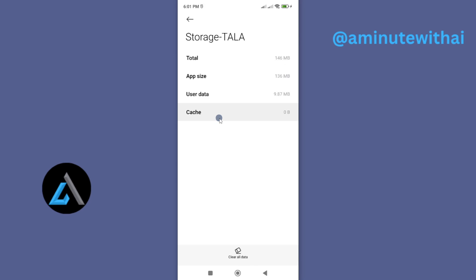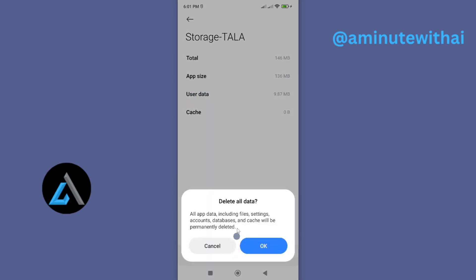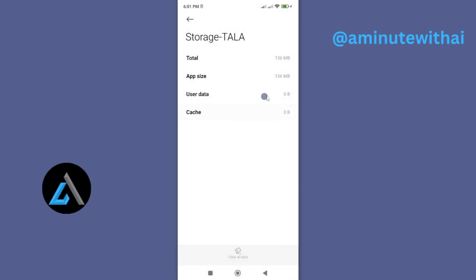However, if that didn't solve your problem, then you might want to go ahead and clear all the other data, such as user data. And to do that, go ahead and tap on clear all data. And then OK. And that will wipe out all the other data. And for this, you'll have to log in afresh. And now your app should be running without any other problem.